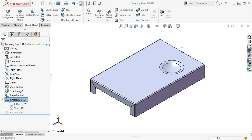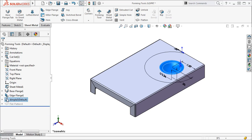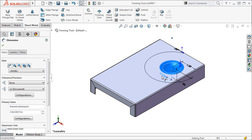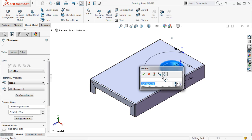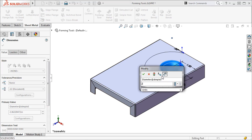Now I can double-click the dimple feature from the tree, and then double-click on the diameter dimension to change it.